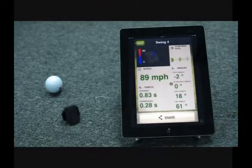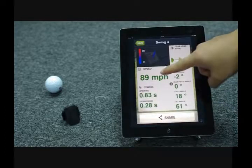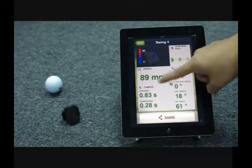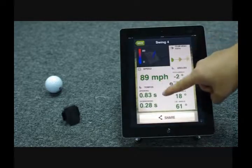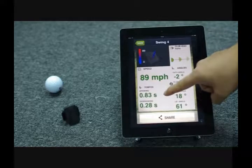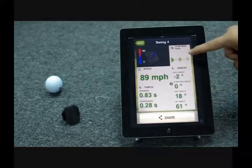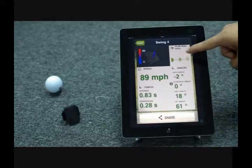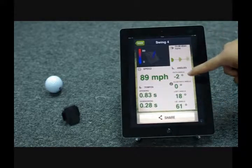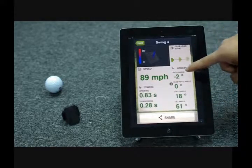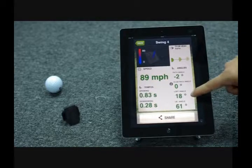MySwing data captured includes swing speed, upswing and downswing tempo time, club head path which is inside or outside in, club face angle, loft angle and lie angle at impact.